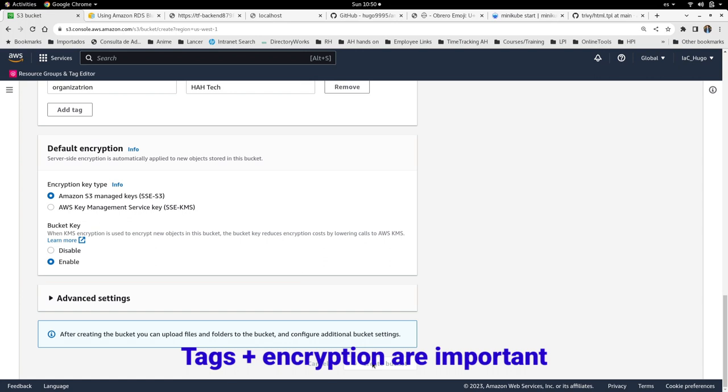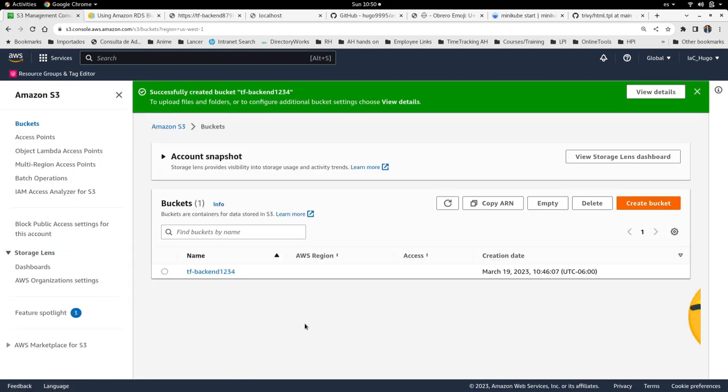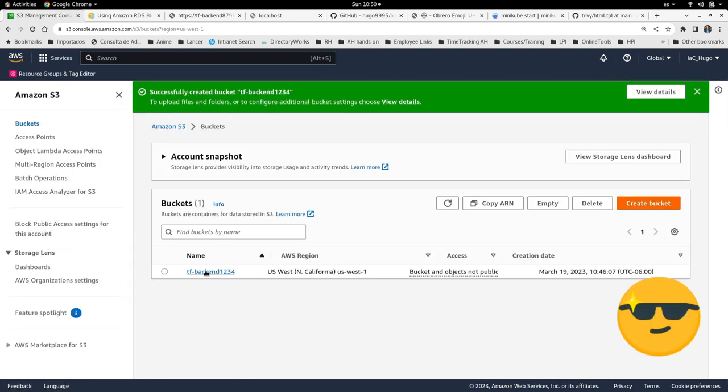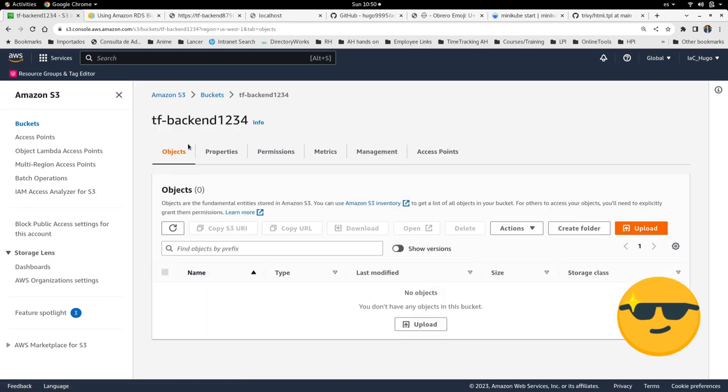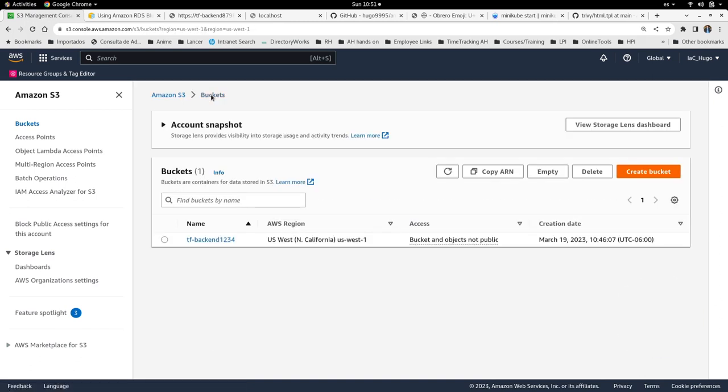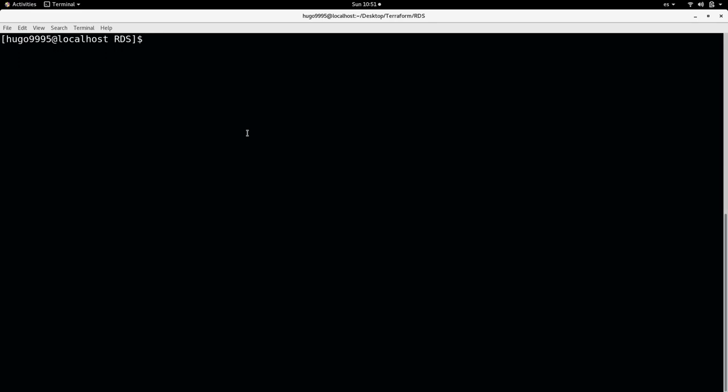Okay, I'm going to create the bucket. As you can see the bucket is empty as expected. I'm going to go back and then I'm going to go to the Terraform template.